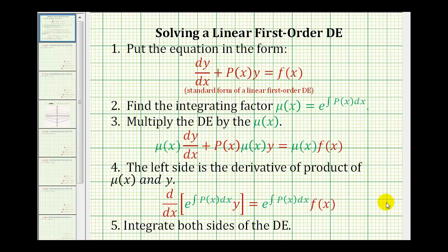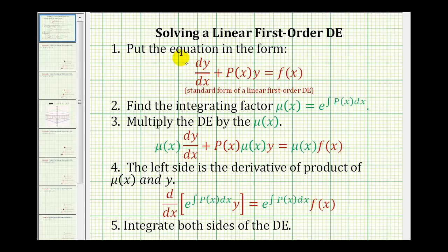Welcome back to another example of solving a linear first order differential equation. This example will also be an initial value problem. For a quick review, the differential equation must be written in standard form to be a first order linear differential equation.